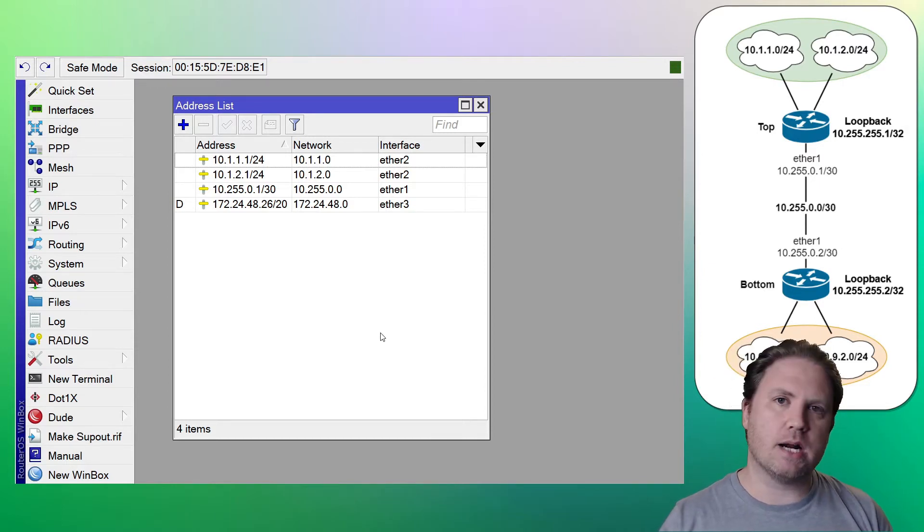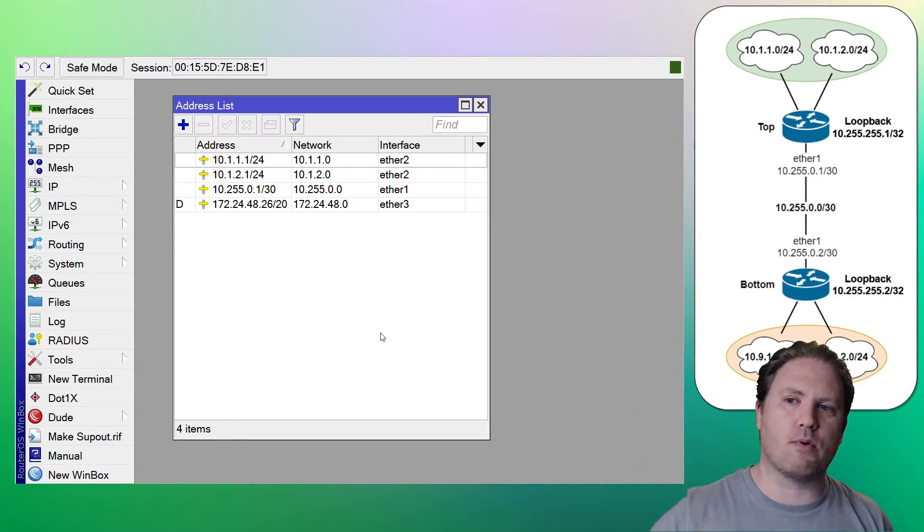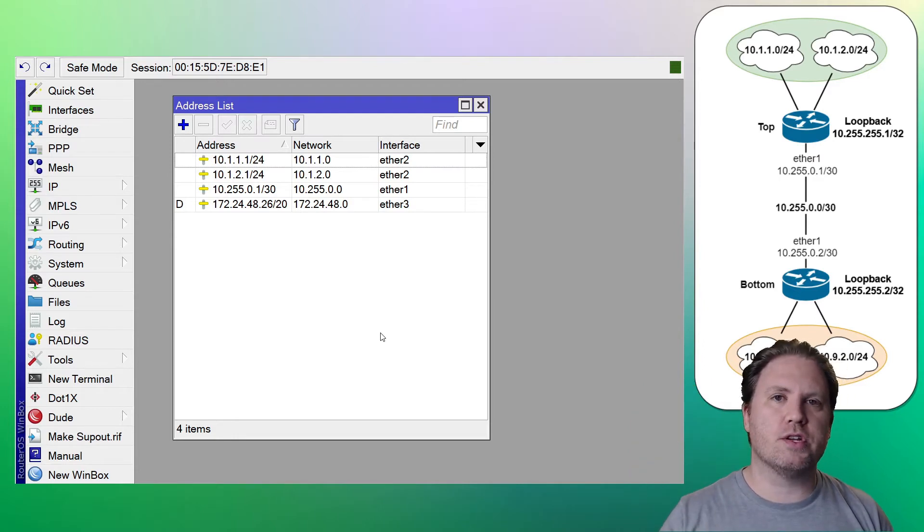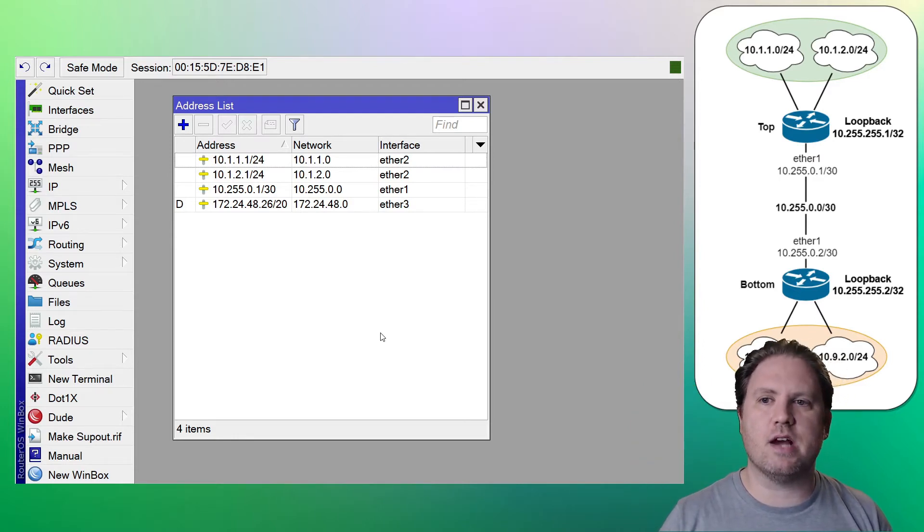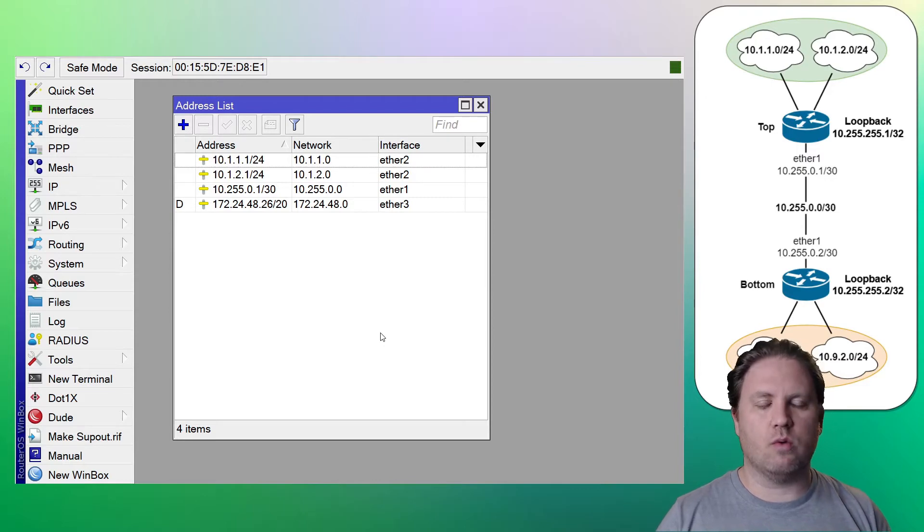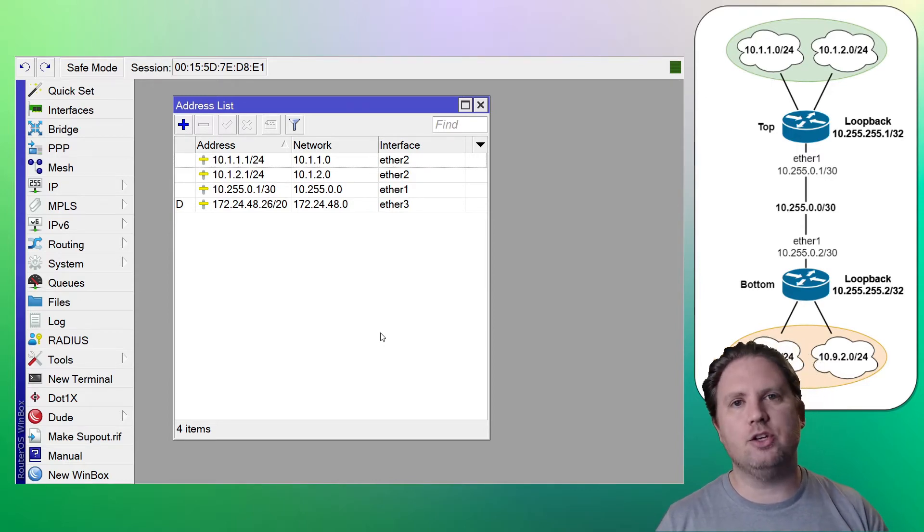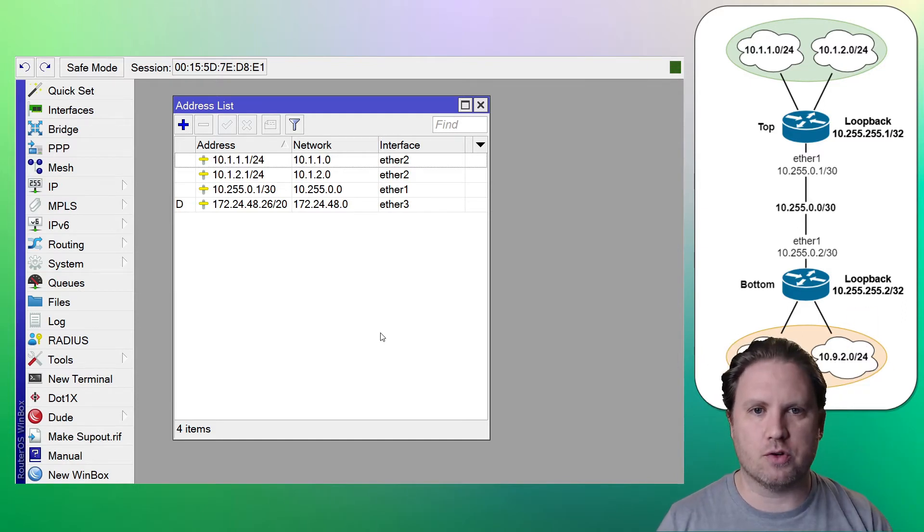On the bottom router, we're going to point to the top router for the 10.1.1 and 10.1.2 addresses. So we're just pointing one at the other saying, if you want to get to that LAN, you go talk to that router first.